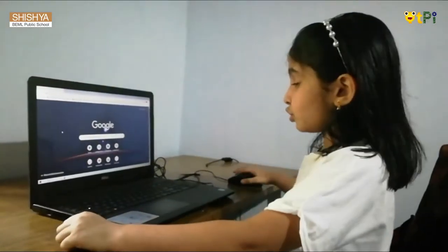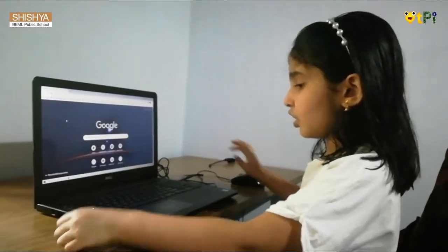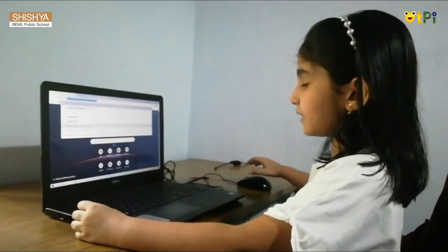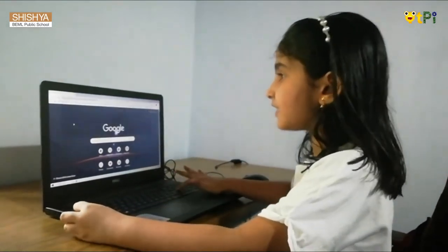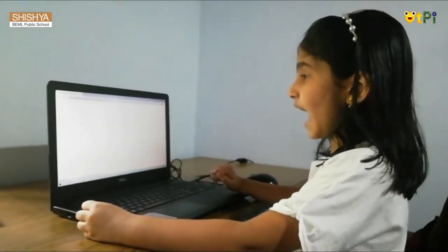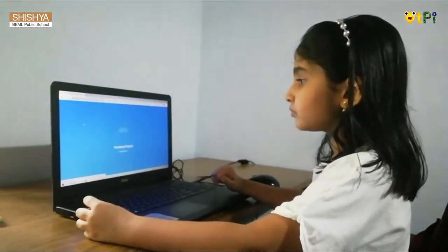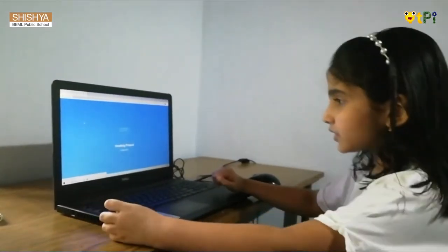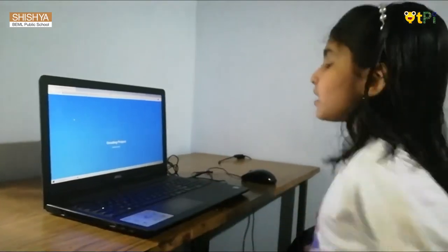First we have to open our browser and type Scratch MP2 and press enter. When you click enter, you will see creating project learning spots.